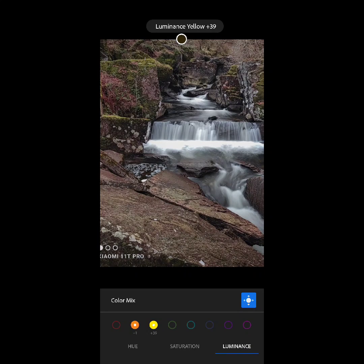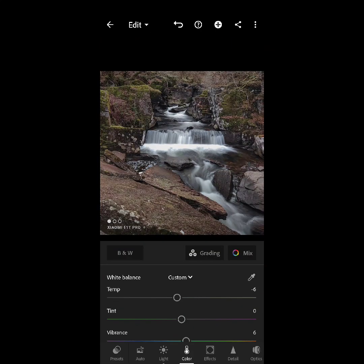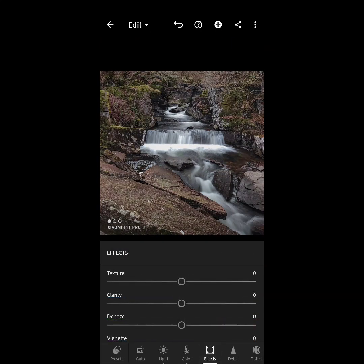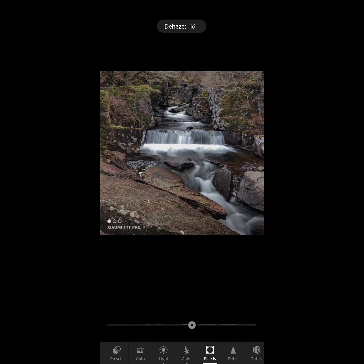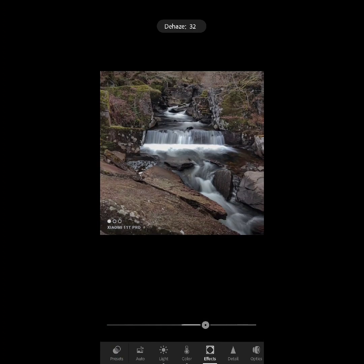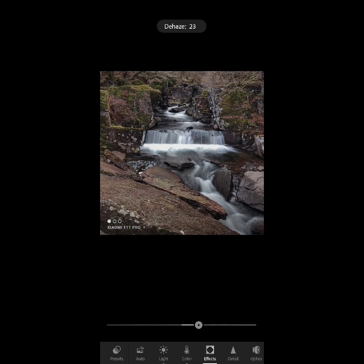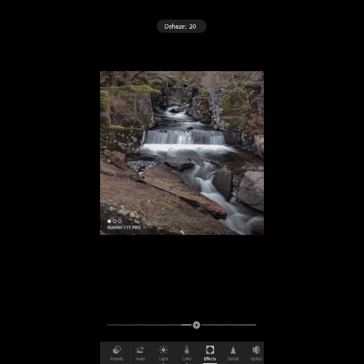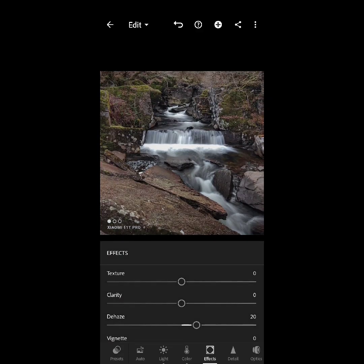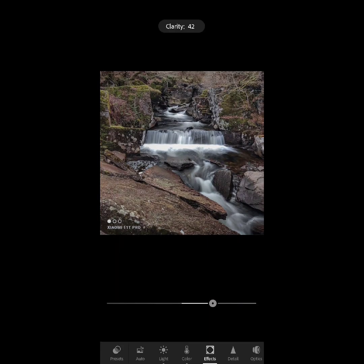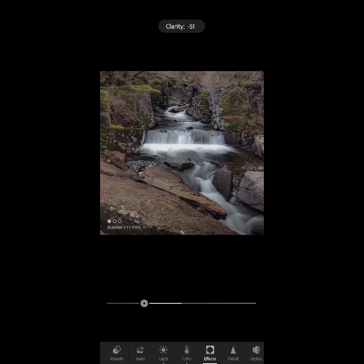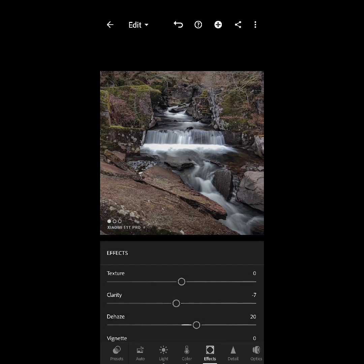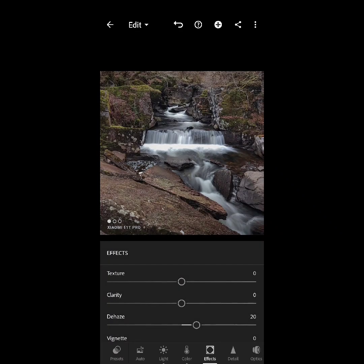But now I'm going to select the effects option. Dehaze will bring down the light that is splashing off the water, but be aware that this actually increases saturation sometimes. Then I go to clarity—I can either make it more detailed or make the image softer with clarity.